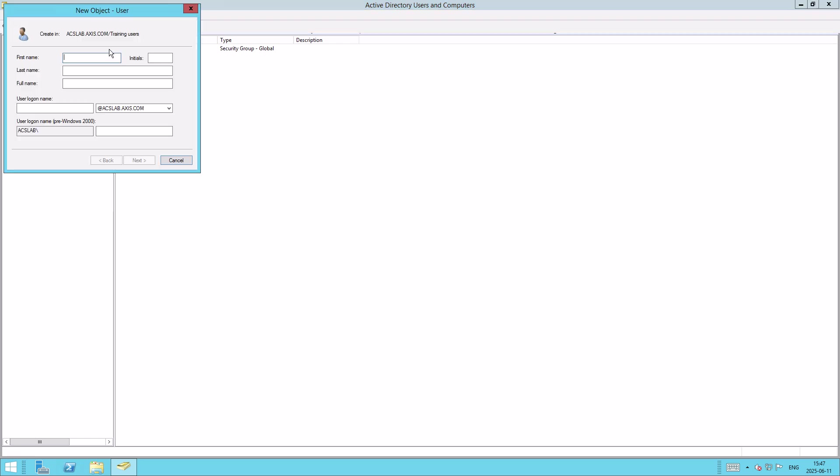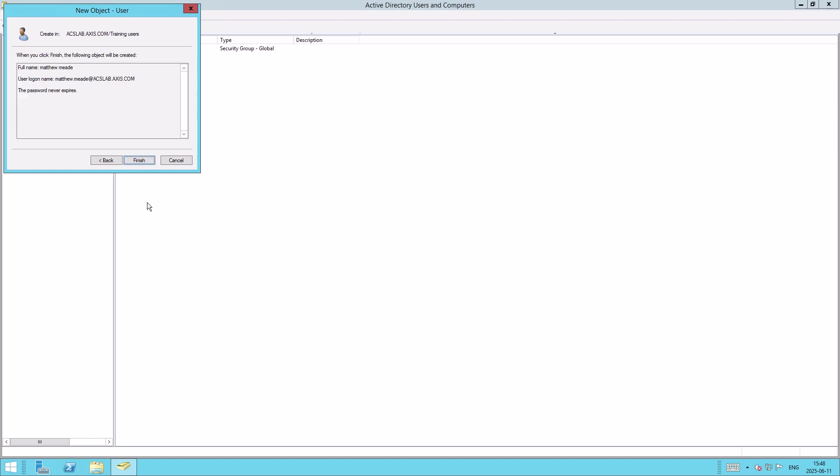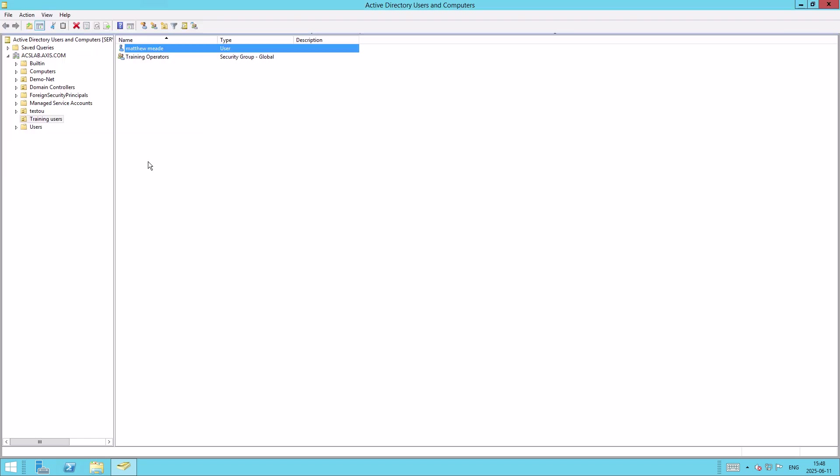Here we can type in the user's first name and surname. So Matthew and Mead. And then we can give them a username to log in with, Matthew.Mead. You can now press Next to set the password. We'll set him a secure password and confirm that. You should also deselect User Must Change Password at Next Login and select Password Never Expires. Click Next and then Finish.